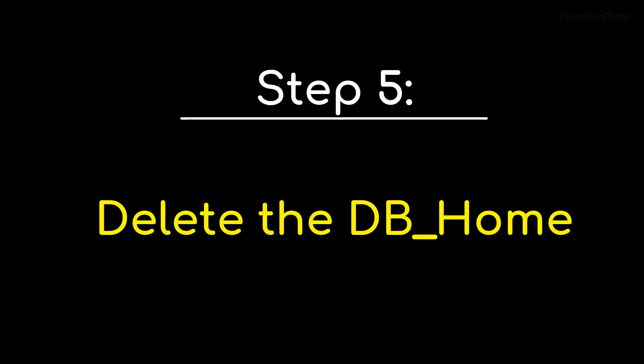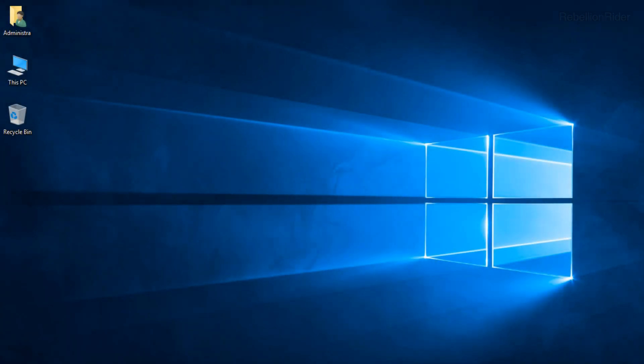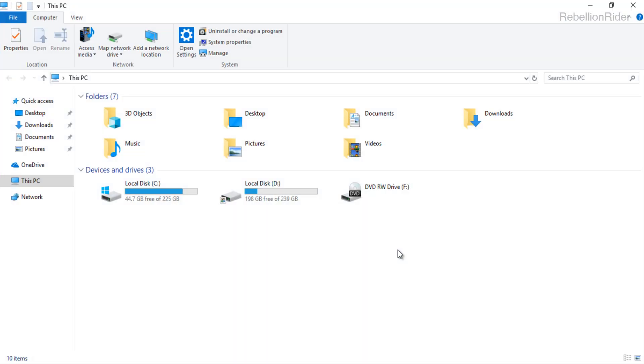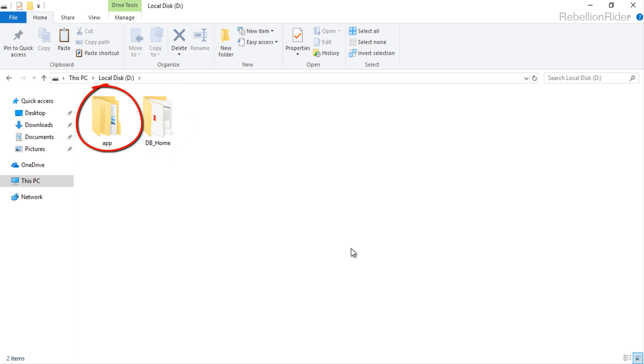Step 5. DELETE THE DBEHOME. Now that we have deleted all the Windows registries associated with our Oracle Database 18c. So we are free to delete all the Oracle Database files and folders from our Windows 10. Let's do that. I had installed my Oracle 18c on my D drive. Let's go there. As you can see here in my D drive that I have two folders. One is my Db home and another one is app. This app directory is actually the Oracle base. We need to delete both of these folders.